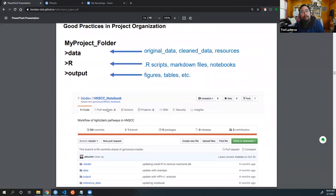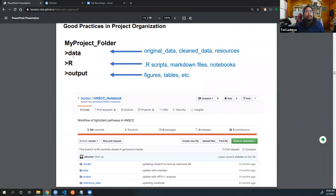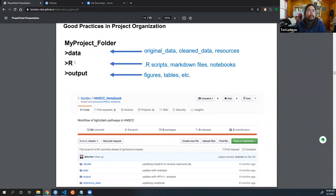Let's talk about project structure — this is the most important part. She's talking about having subfolders in your project. You can use a data folder for your raw data, clean data, and any resources and annotation files in subfolders. There's also a separate folder for analyses — she calls it an R folder — and then an output directory where the final figures and tables are generated and saved to.